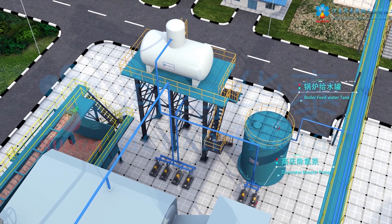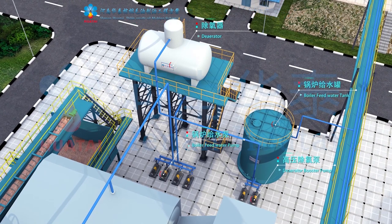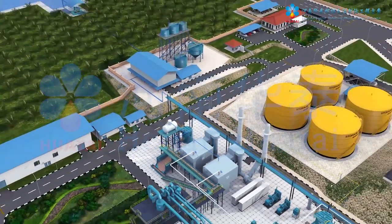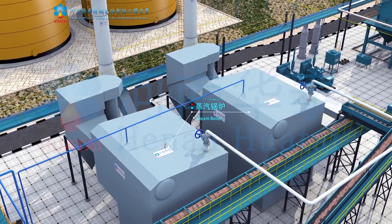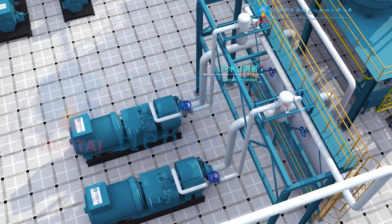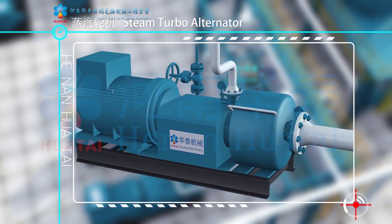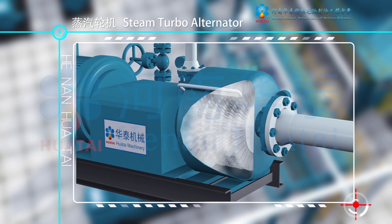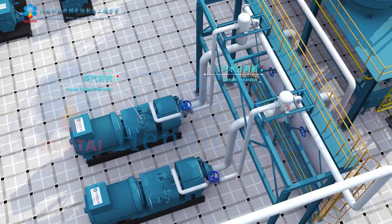Heated water is pumped by the aerator booster pump to the aerator. After removing oxygen, water is supplied to the steam boiler and finally pumped to the boiler with the boiler feed water pump. The elevated water tank also supplies water for process production and daily use. The steam boiler is the heat and power source of the whole plant. Through a steam separator, steam moisture is reduced before entering the steam turbo alternator. Under the action of high-pressure, high-temperature steam, the turbo alternator generates high-speed mechanical rotation, converting kinetic energy into electrical energy for plant production and the power grid.